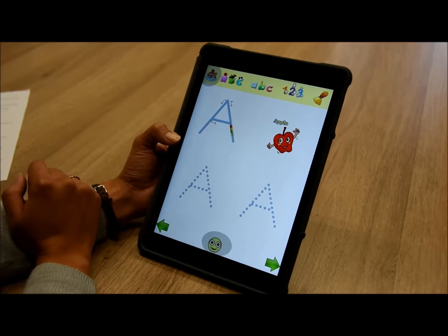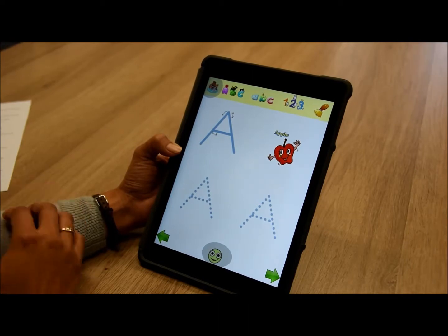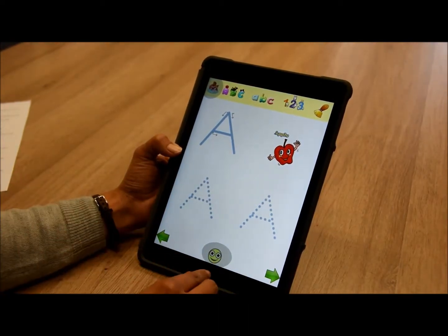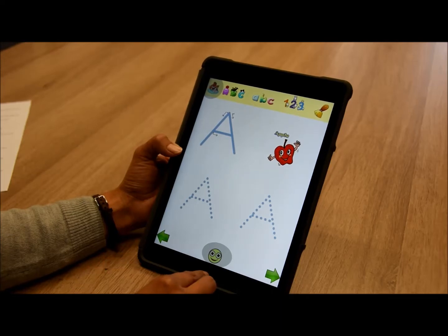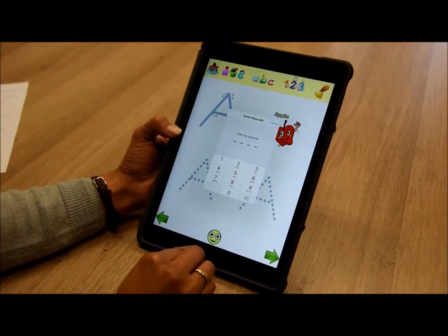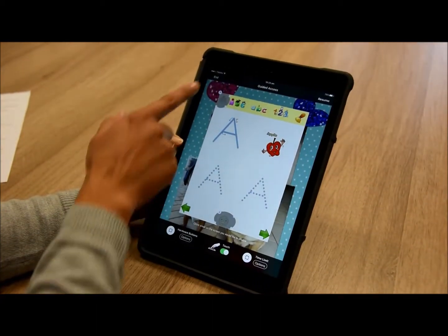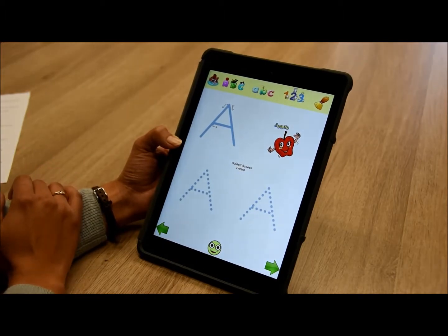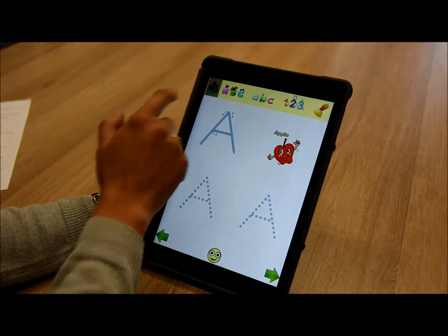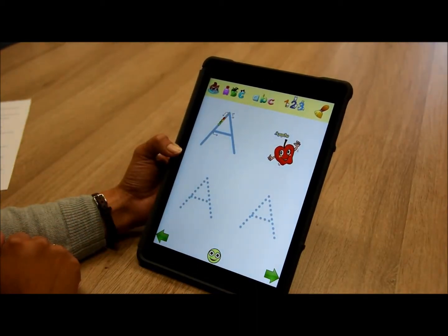If you wish to end a guided access session before the time is up, you just need to triple click your home button and enter the passcode to end the session. Our guided access session has now ended and we can open up and use the buttons again.